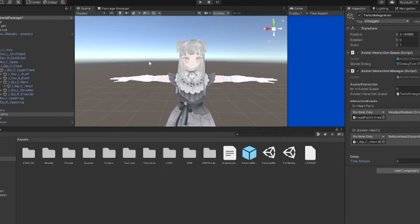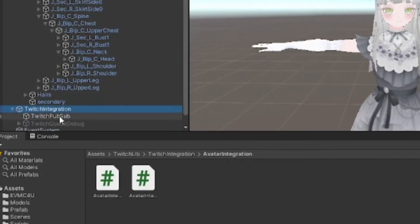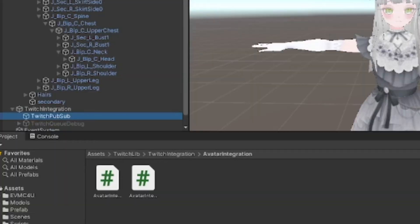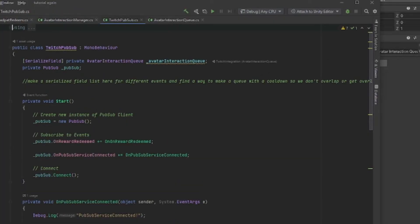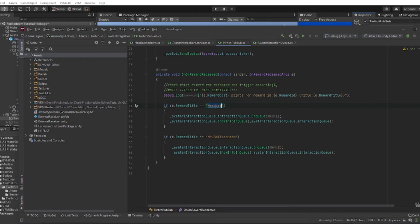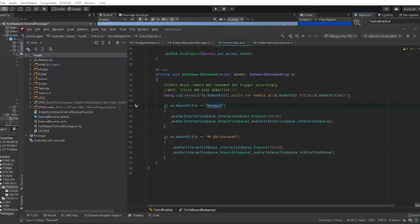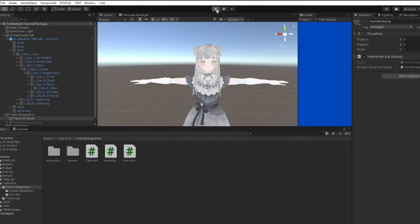Next I'm going to show you how to change the names of these things so that you can name your redeems whatever you want. Click on this drop down, click into Twitch PubSub, and if you scroll down you'll see here is where we are naming the redeems. If you want the head pat redeem to be something different, just name it whatever you decide to call it. It's case sensitive, so be careful. You can also change the name of Mr. Balloon Head here.